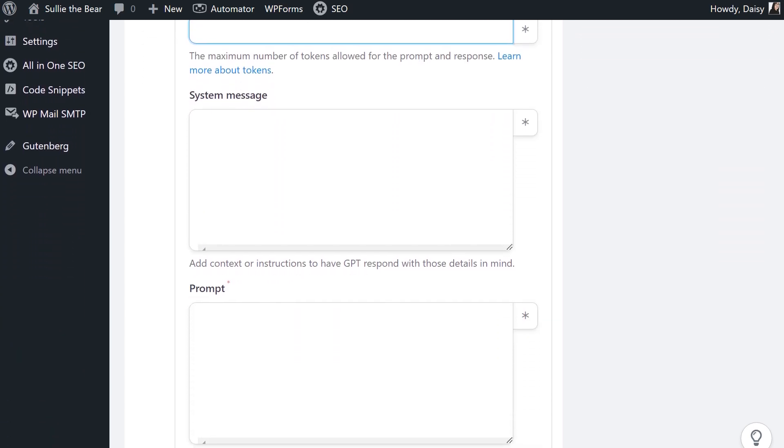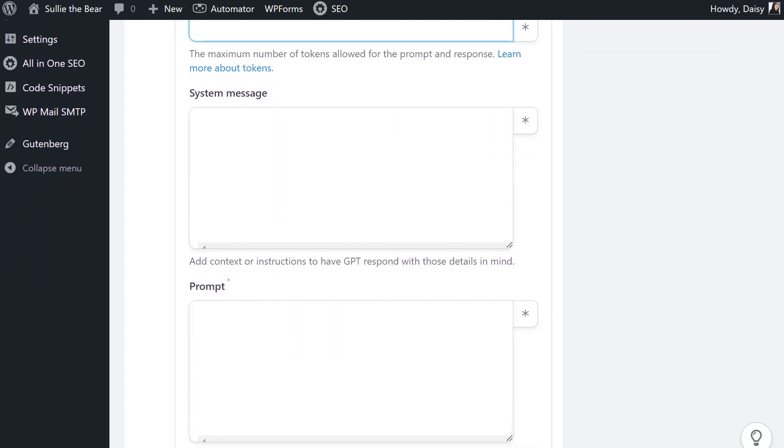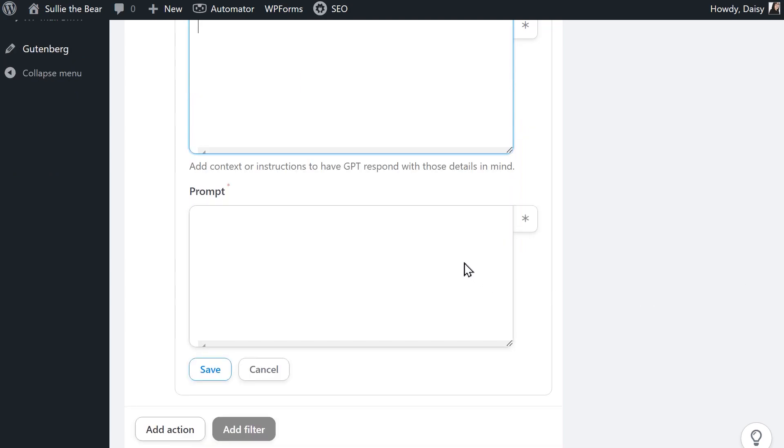Next is system message. This is where you'll write whatever instructions you want to give ChatGPT about the kind of response you're expecting it to produce. In other words, the system message field allows you to give ChatGPT context for the message you want it to generate. The prompt is the most important part of the settings. ChatGPT will use anything you write in this field as a prompt to generate a response.